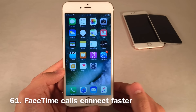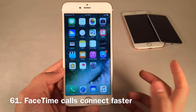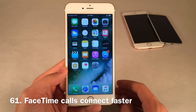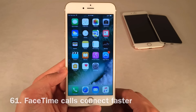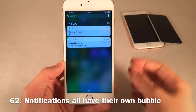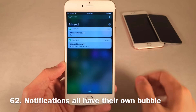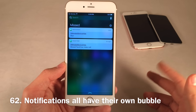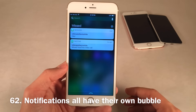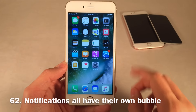FaceTime calls now connect much faster, so your FaceTime calls should connect more quickly. Notifications are also now separated into individual bubbles — each notification has its own little bubble to make things look cleaner. In iOS 9, everything was clumped together, and this takes effect in both the Notification Center and on the lock screen.